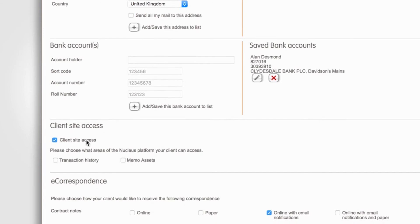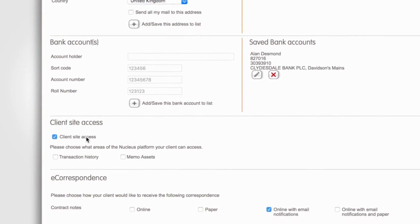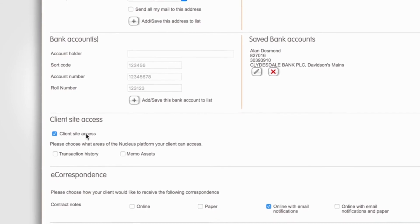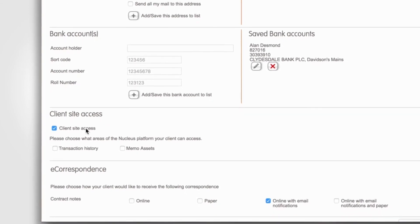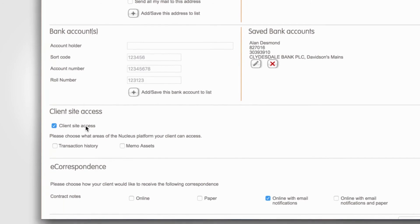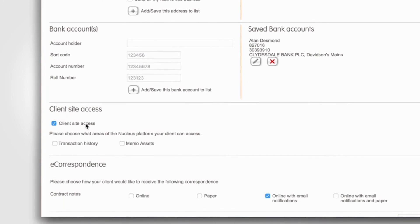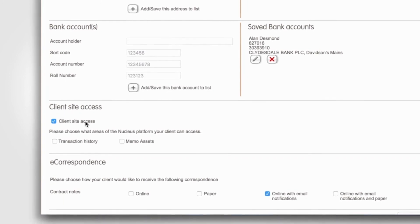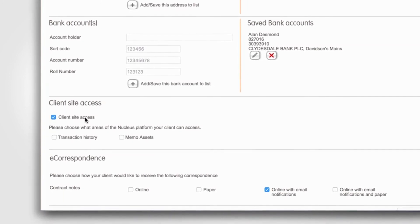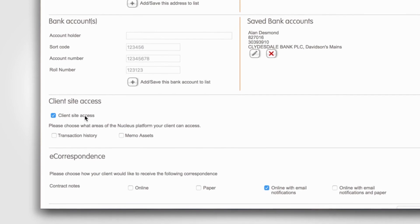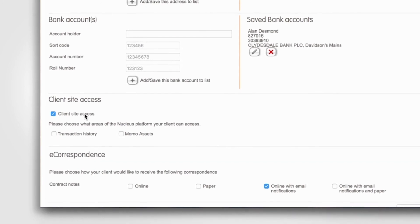Next, under the Client Site Access section, you can decide if the client should have access to the platform. This is on by default and gives the client access to correspondence, valuations, and their personal details.